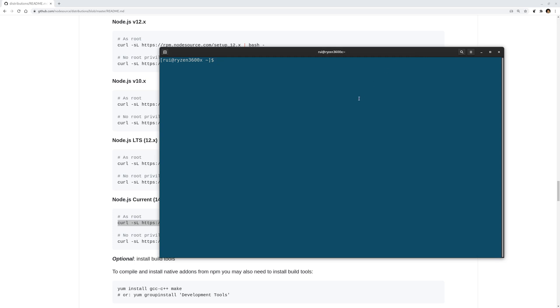...somehow it is configured in such a way that all your global packages are installed under /usr/local/bin. If you look at my, for example, Angular - which angular ng...